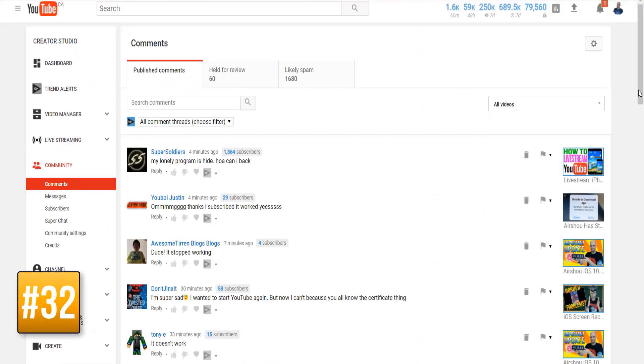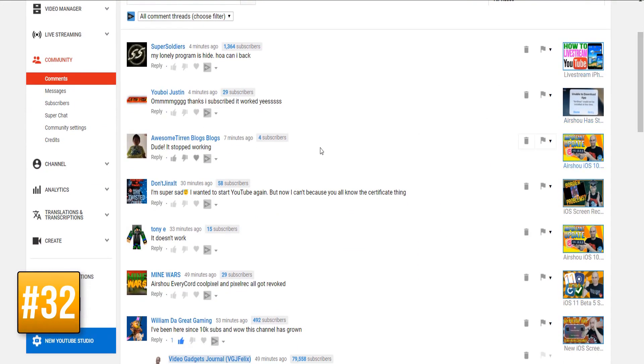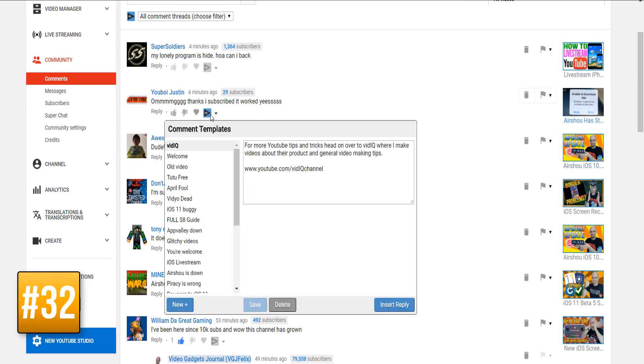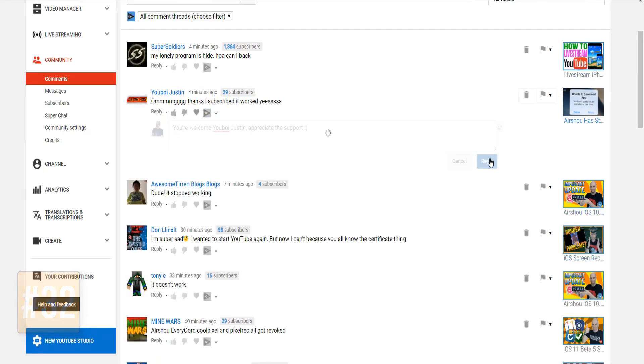And I'm sure you'll be delighted to hear that this tool is also available from YouTube's central comments page. So you can manage all of the comments for your channel via the template tool.